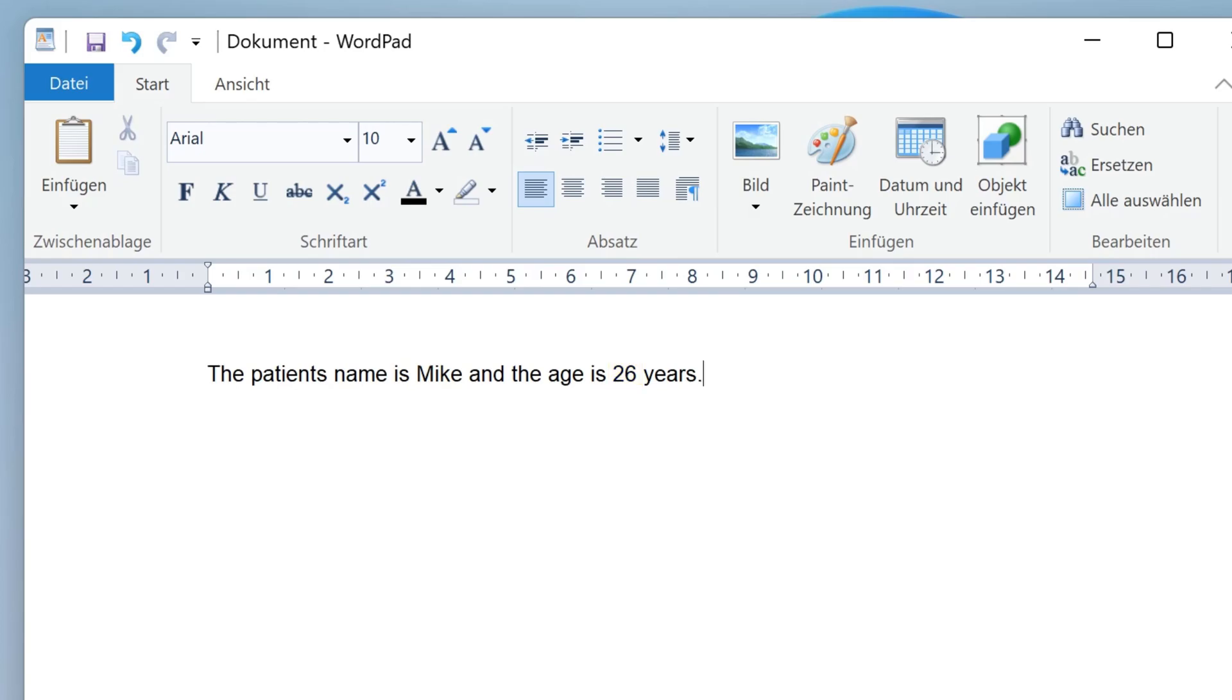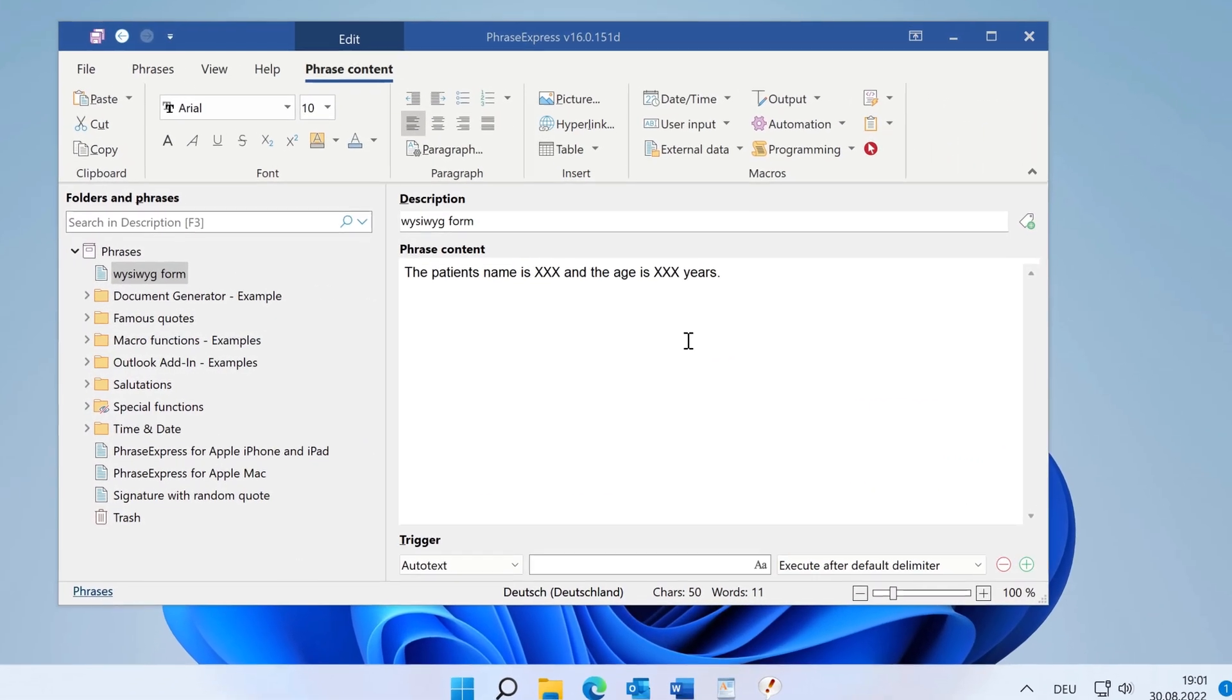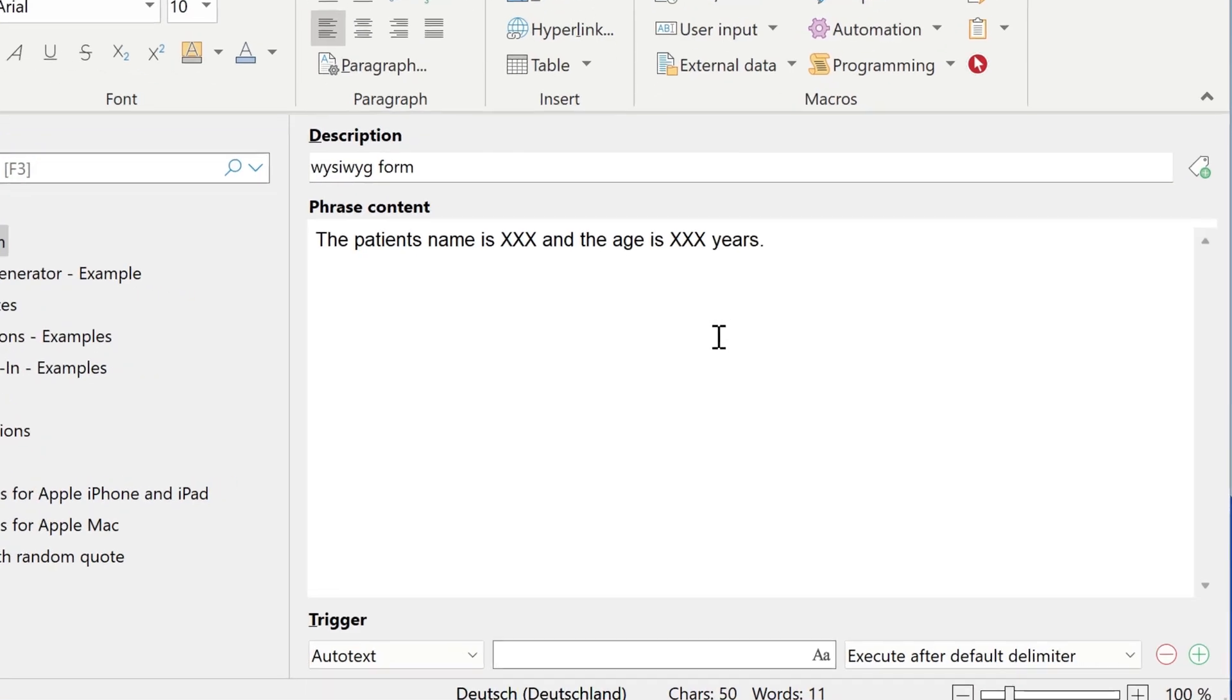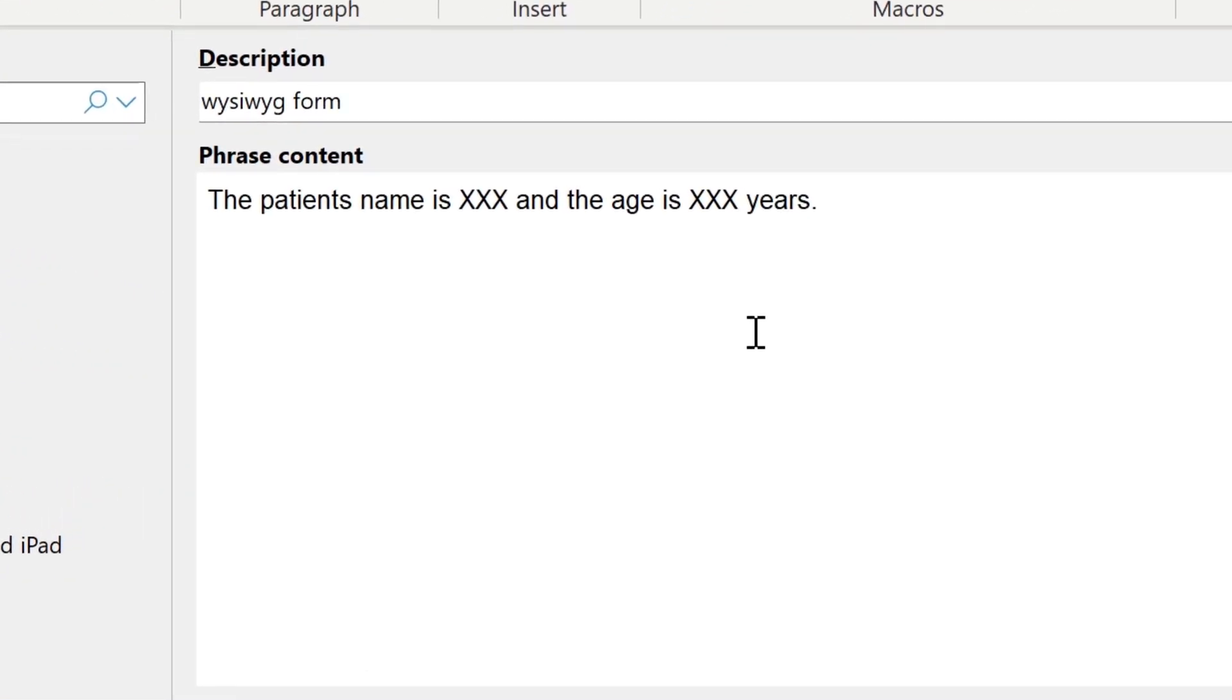Now, let's see how this is done in Phrasexpress. This is a sample phrase with static text, and we will now start replacing the placeholders with Visibig form items.